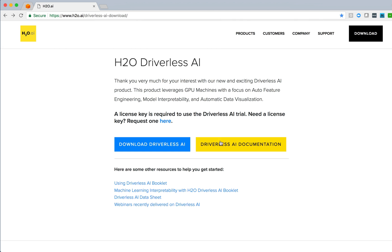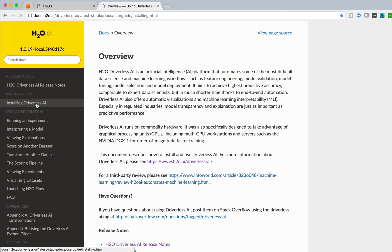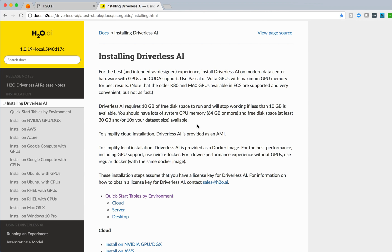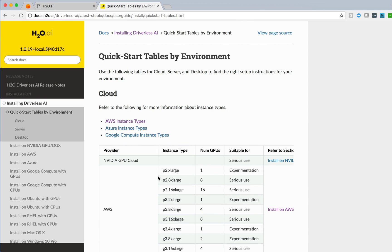The next thing we'll do is move on to the Driverless AI documentation itself. This is the full documentation set for the Driverless AI product and includes information around installing Driverless in a variety of environments. We can see some of the requirements here, the need for 10 gigs of free disk space, that we look at 64 gigs or more of memory.